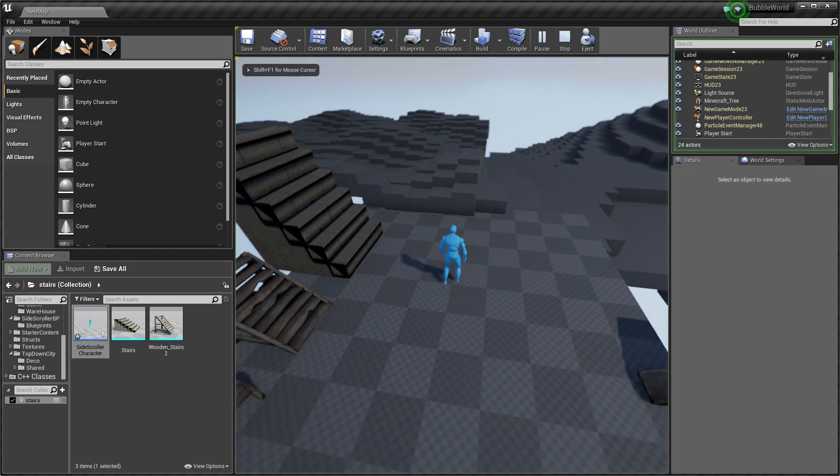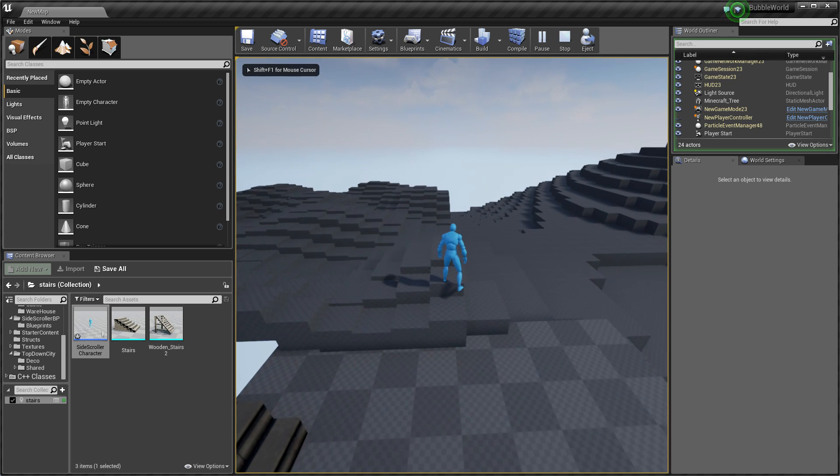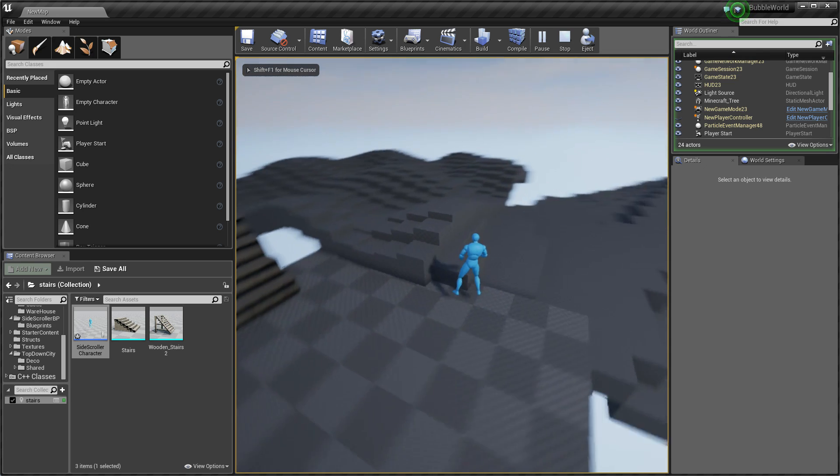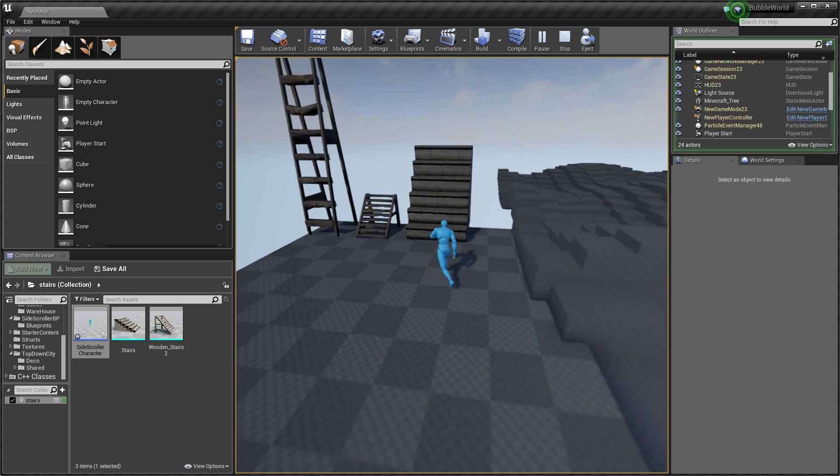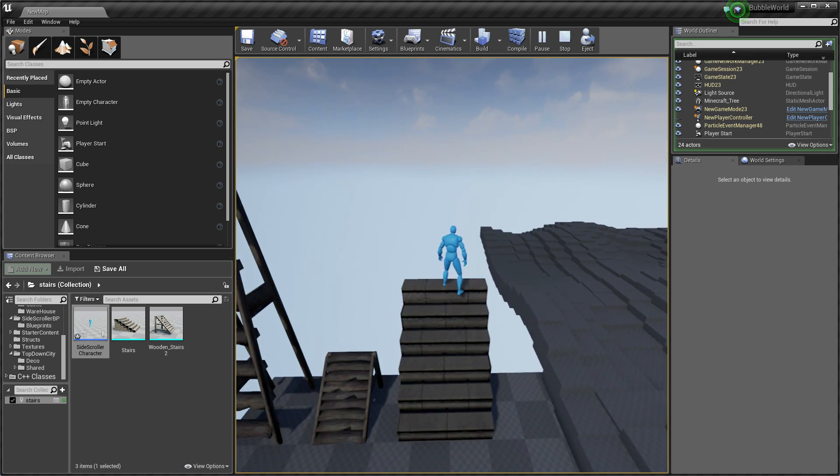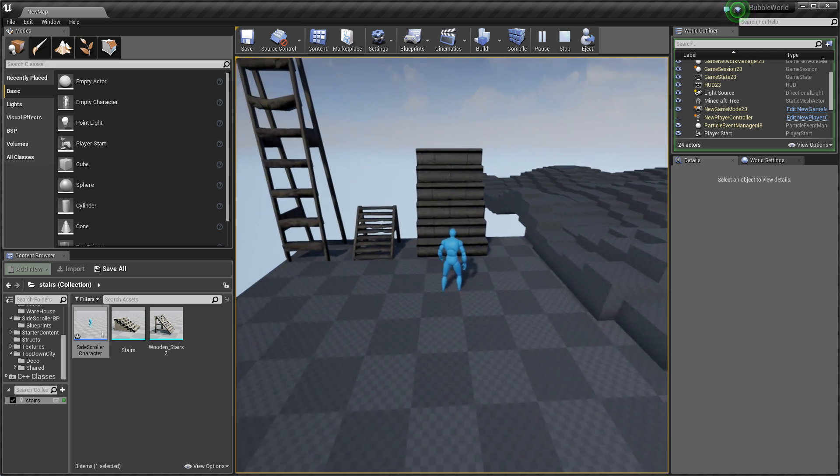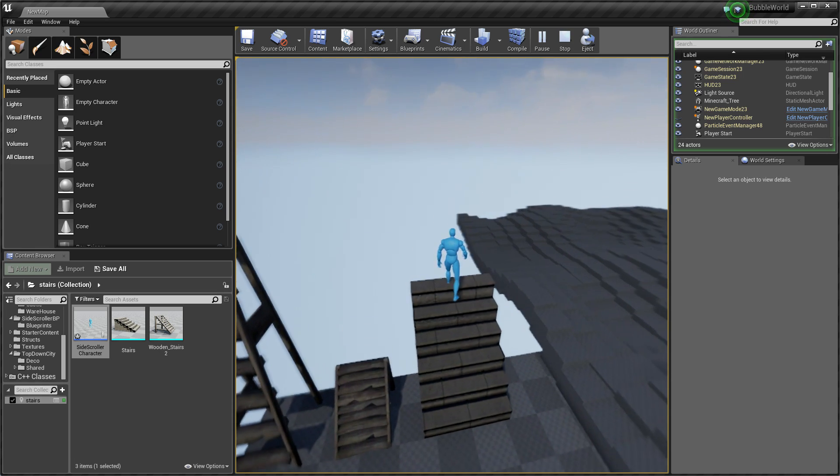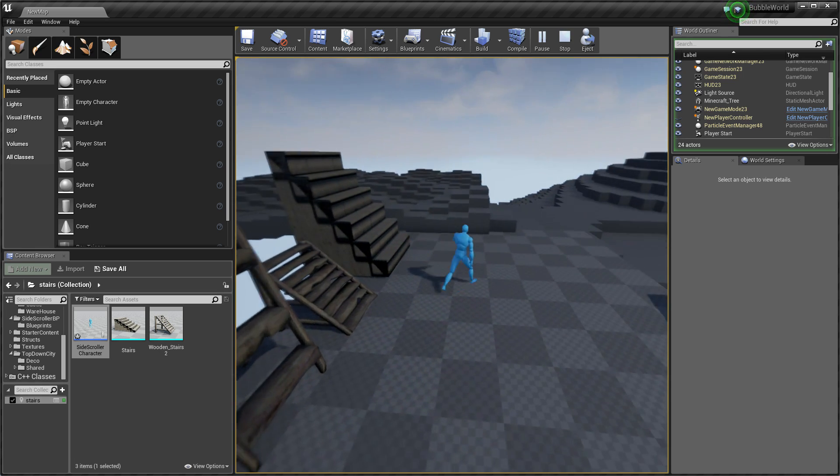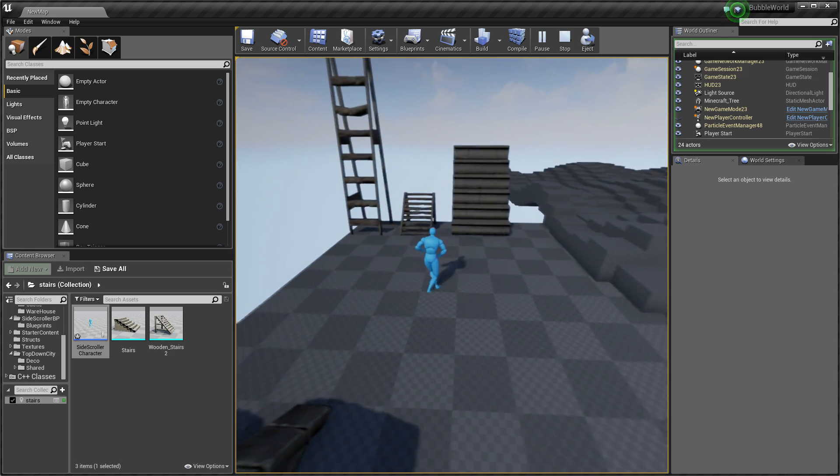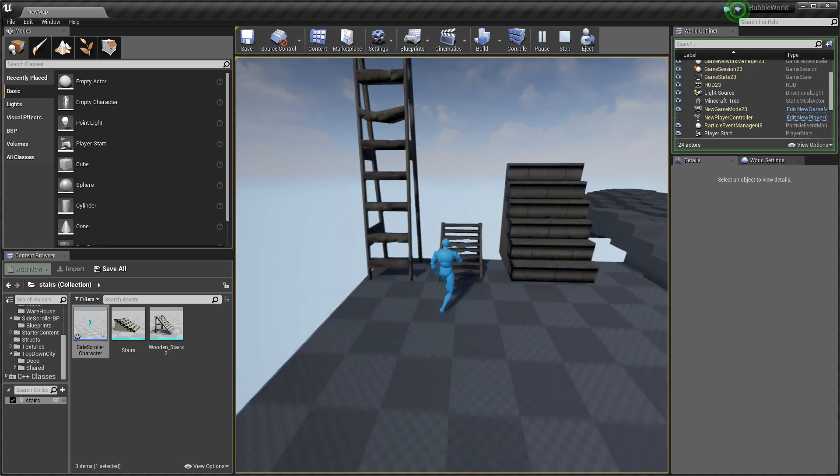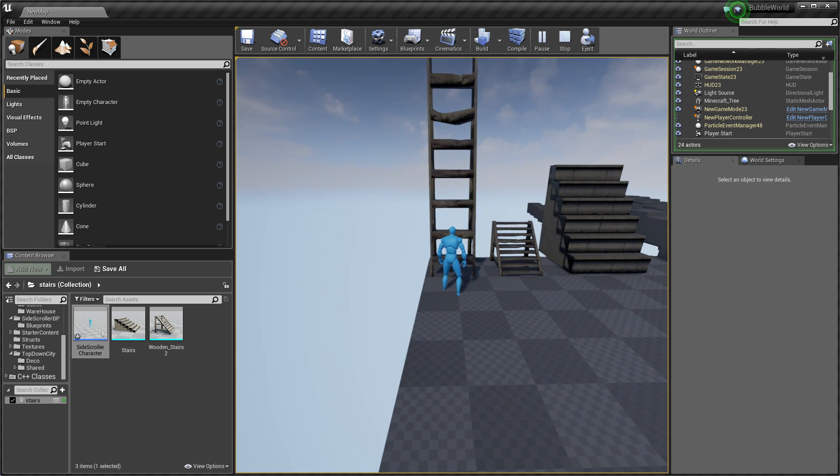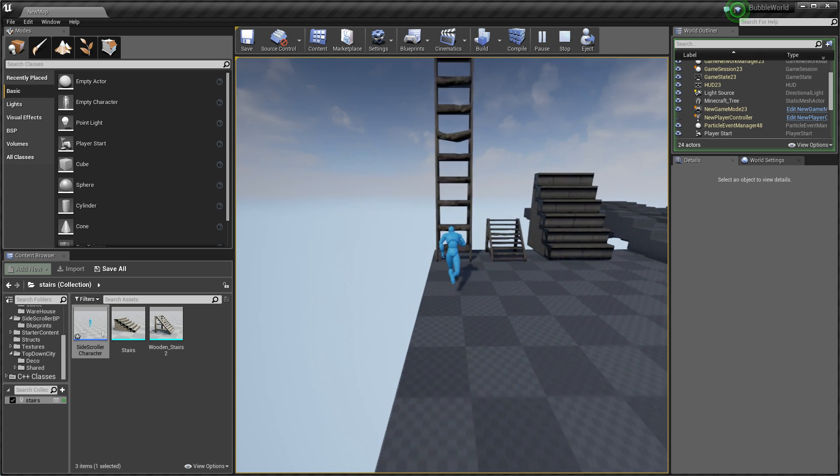And character should be able to walk on these voxels. So everything is fine. As you can see, he can even walk on these stairs. So everything is fine. But still I cannot walk on this ladder.